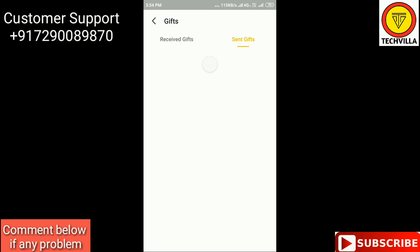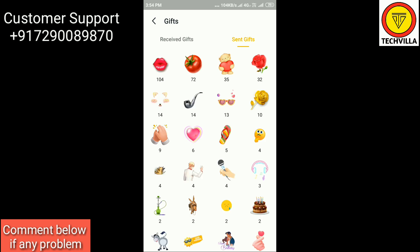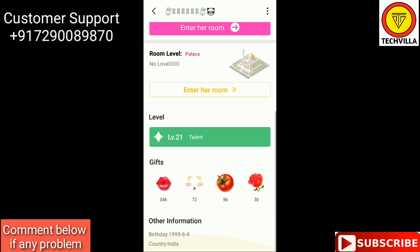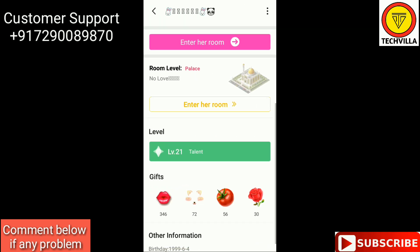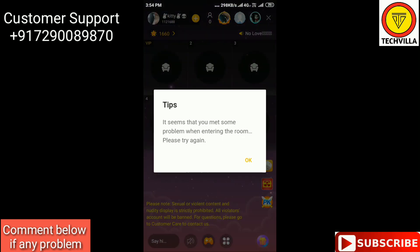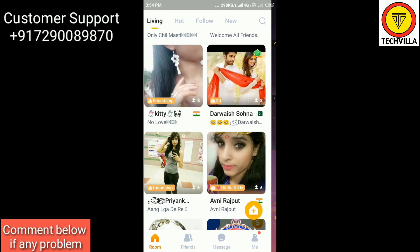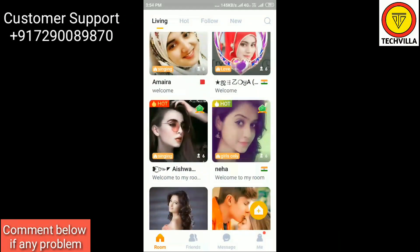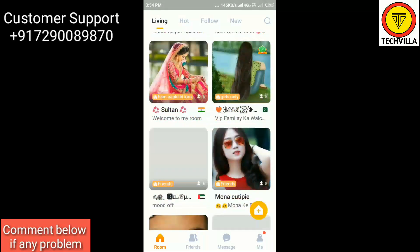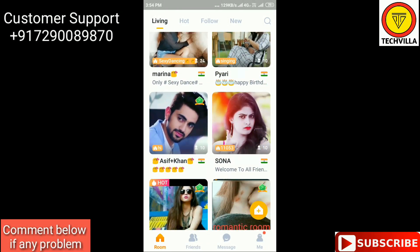These gifts are rewards which members send or receive in some groups or rooms. You can also see 'Enter her room' option, but if you click on that you may get an error message if you have a low network connection.